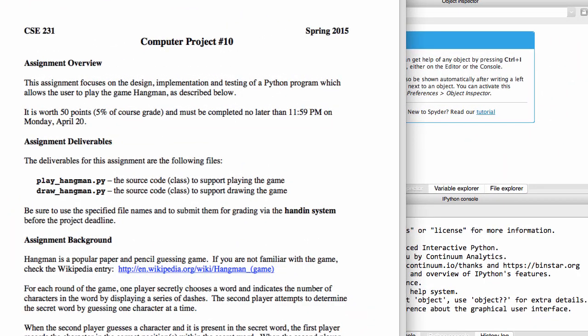Hi there. This is Dr. Rumbuddy. We're going to take a look at Project 10, which is where you will actually create classes. As you can see from the project description, there are two files to be handed in. One of them is called Play Hangman, the other one is called Draw. Leave the drawing stuff for last. You can play this game without the drawing — do that first, then do the drawing. That's the smart strategy.